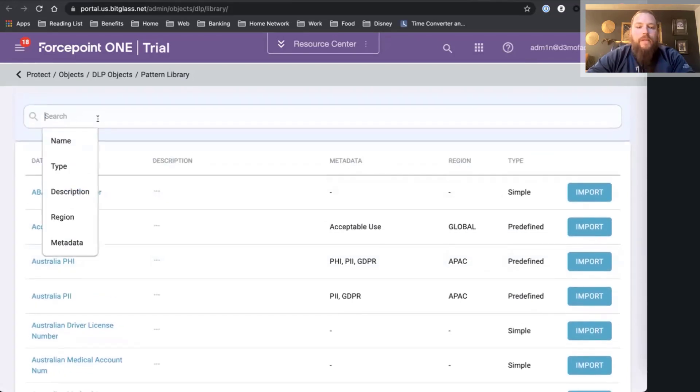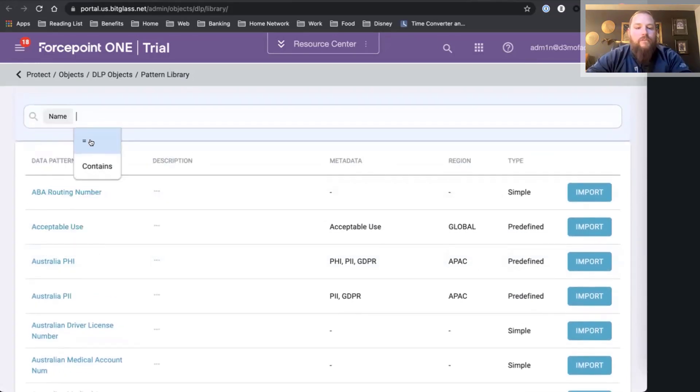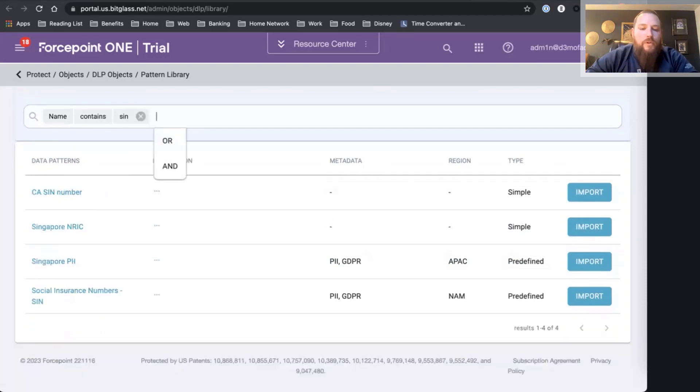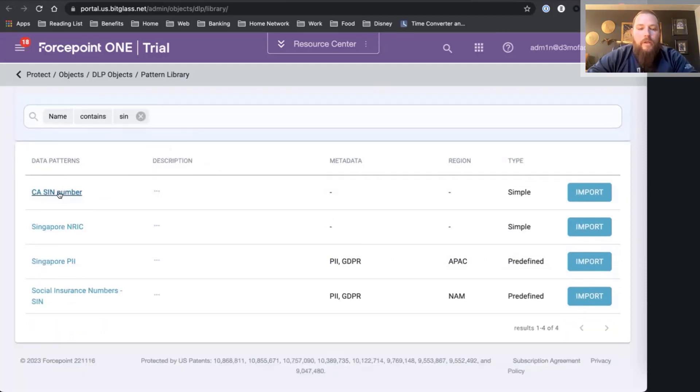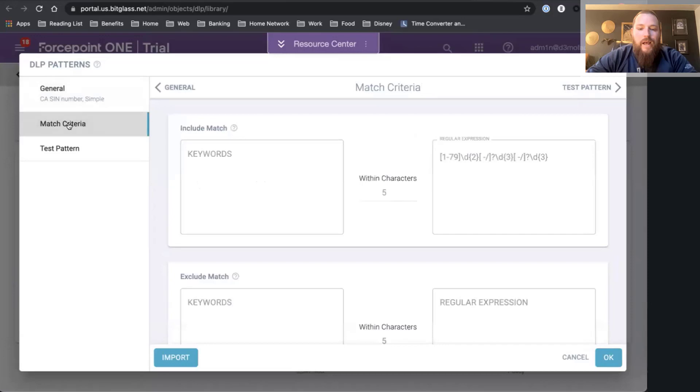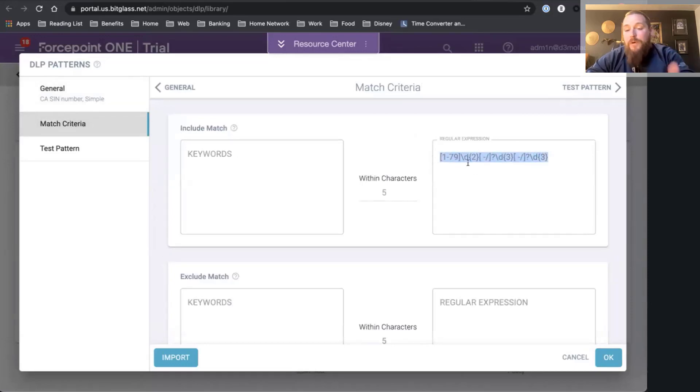I'm based in Canada here, so let's go ahead and look for any policies around social security numbers for Canada. I can see I have one here. I can see it's going to look for Canadian social security numbers. I can look at the different match criteria. As I said, I'm no regex expert, wouldn't even know where to start.